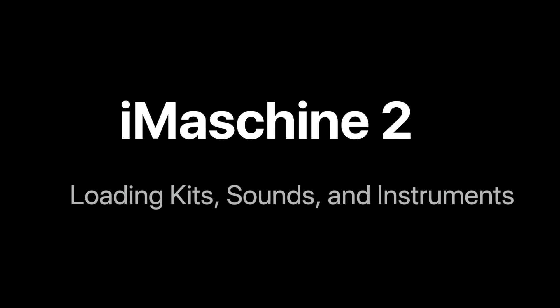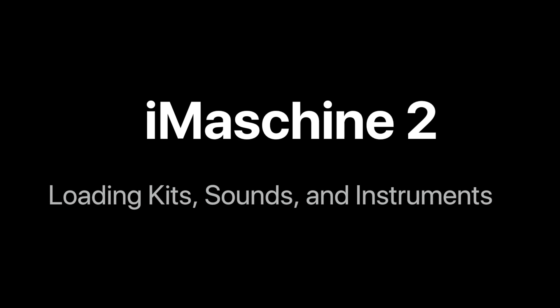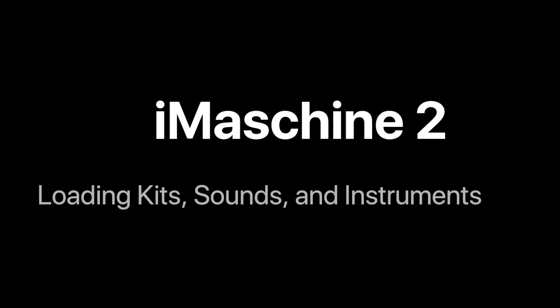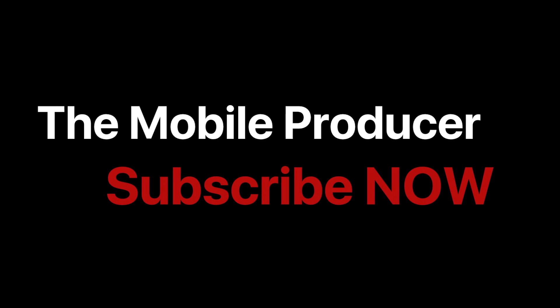In this video, we're going to learn how to load kits, sounds, and instruments in iMaschine 2.